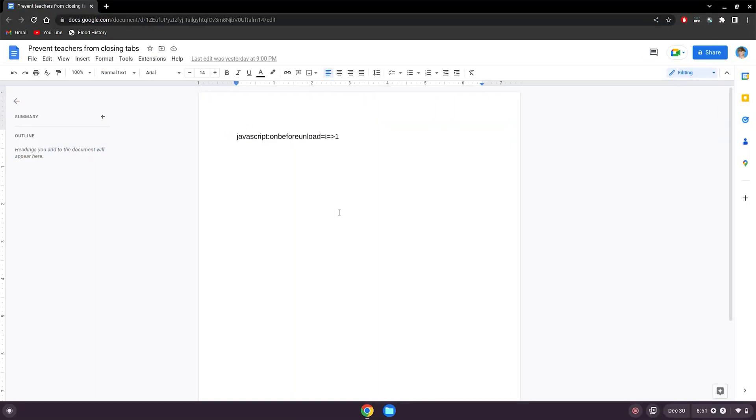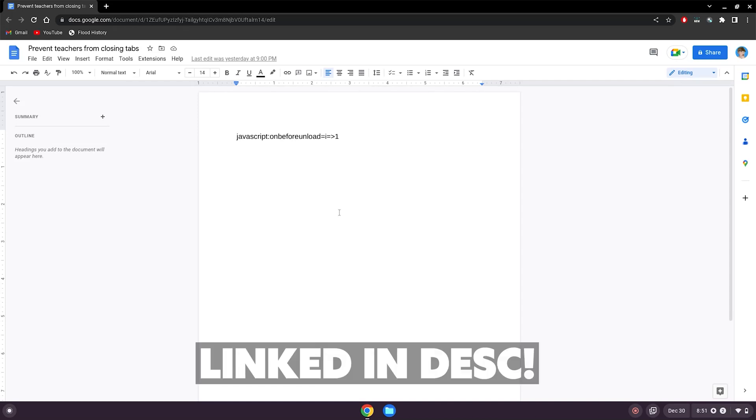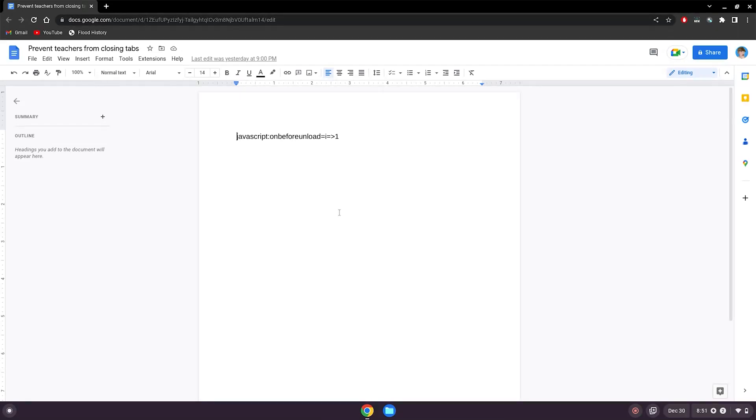All right, so before we start this tutorial, please go to this website, which will be linked in the description below. This tutorial is super straightforward and simple. All you need to do is make a bookmarklet of this code here.